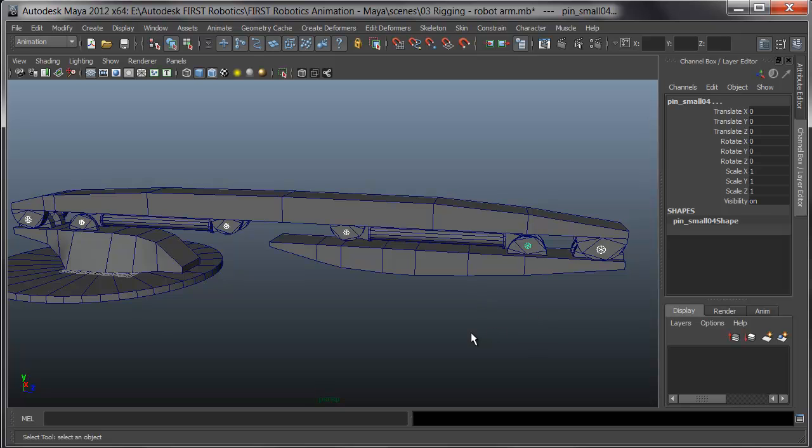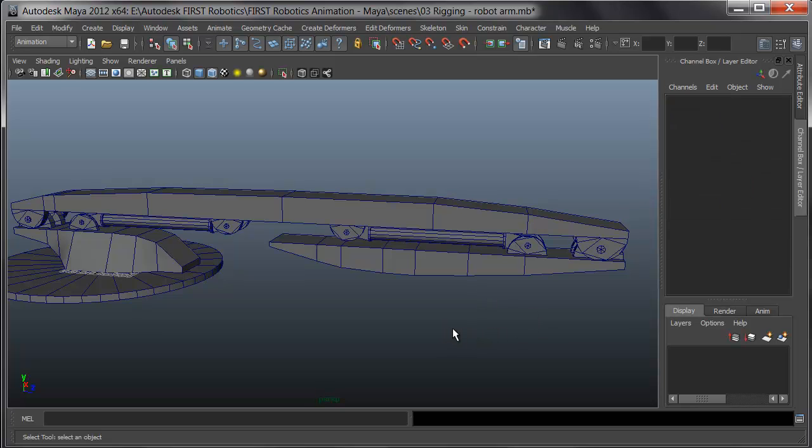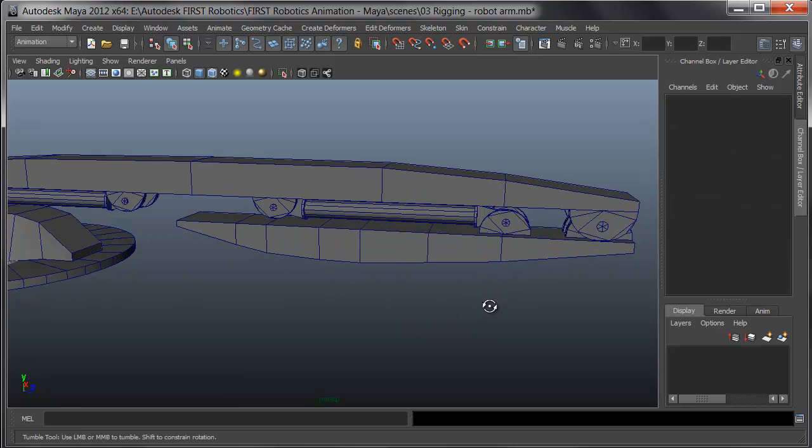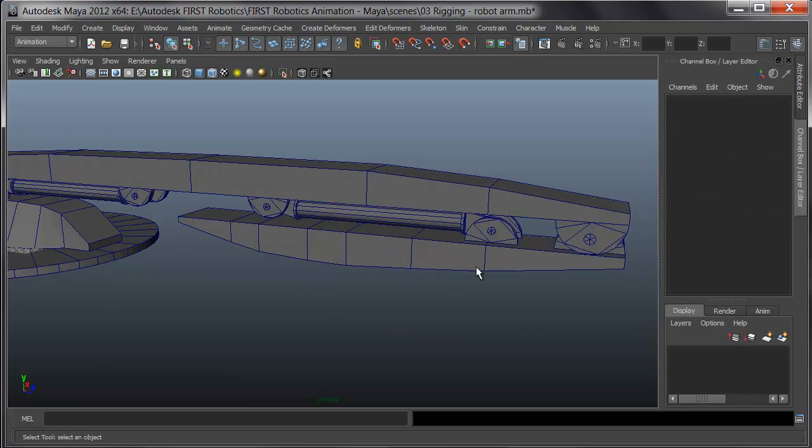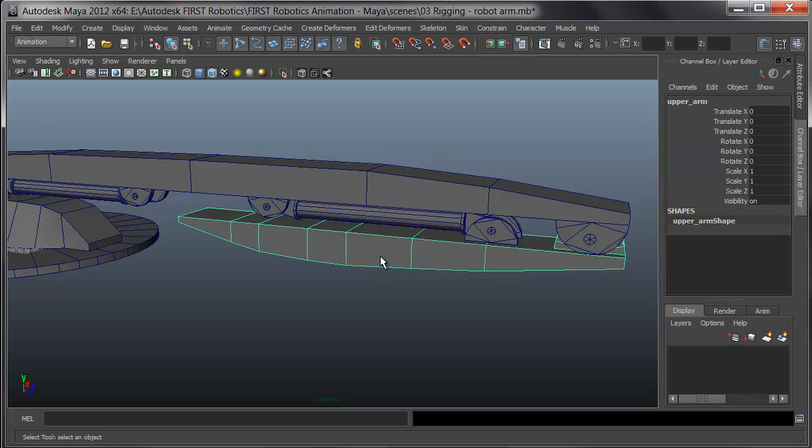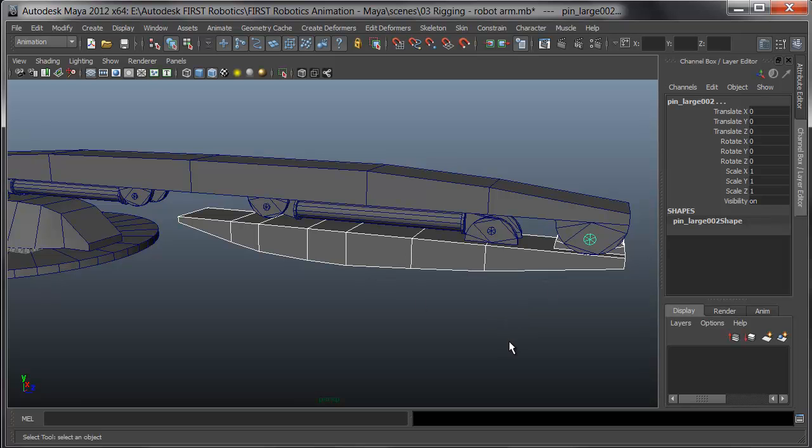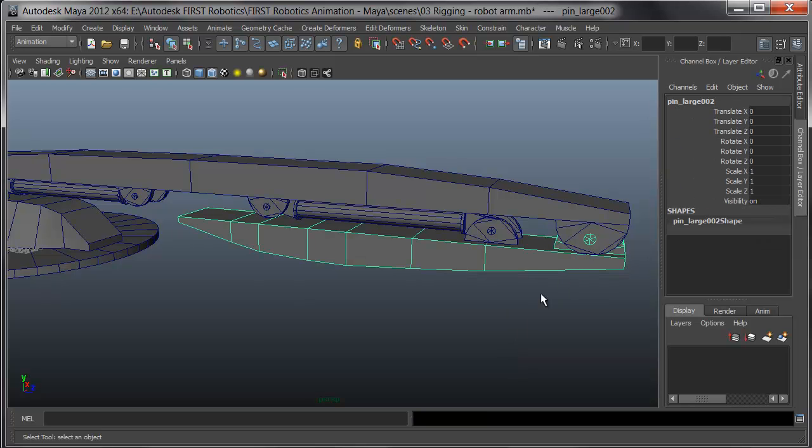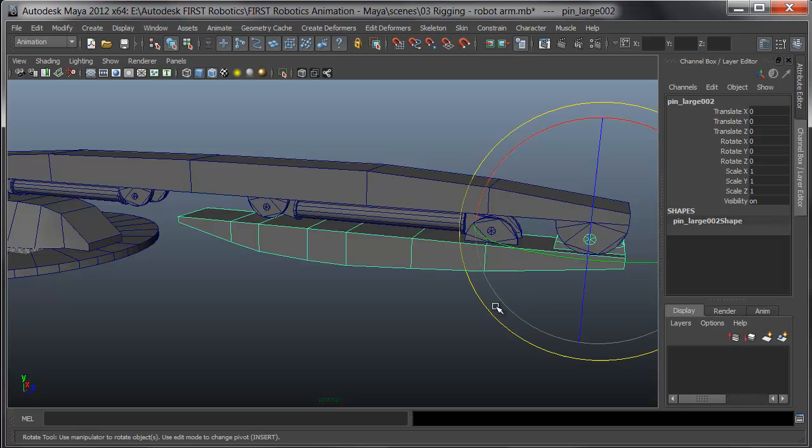Now I can look at parents. What I want to do is parent upstream, picking Child and then Parent. I'll pick the upper arm, hold Shift and pick its pin, and press P on the keyboard.